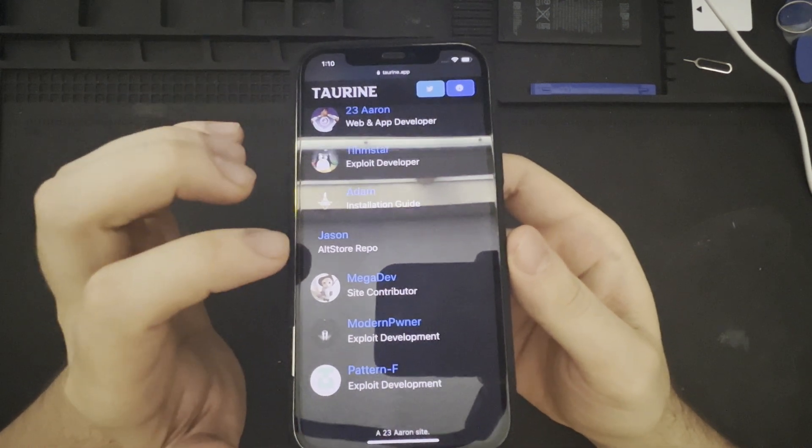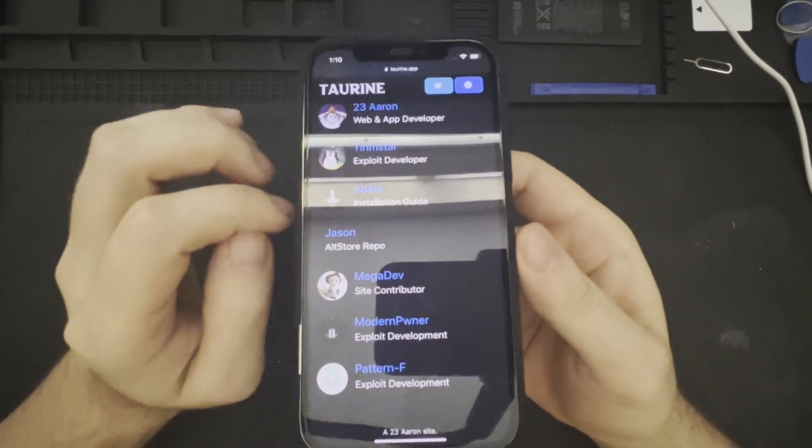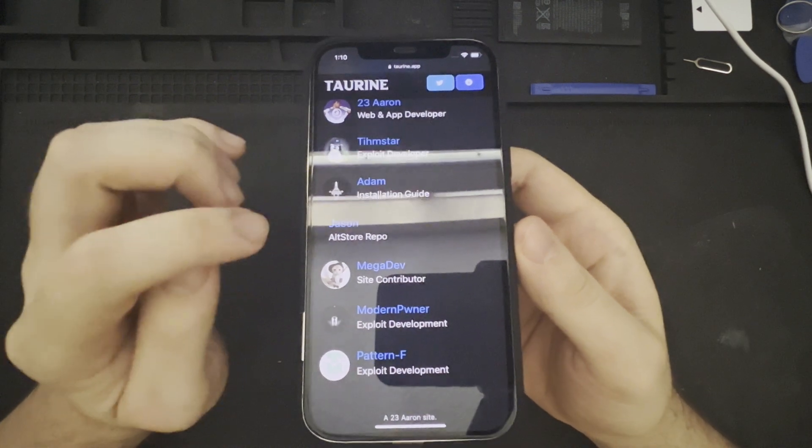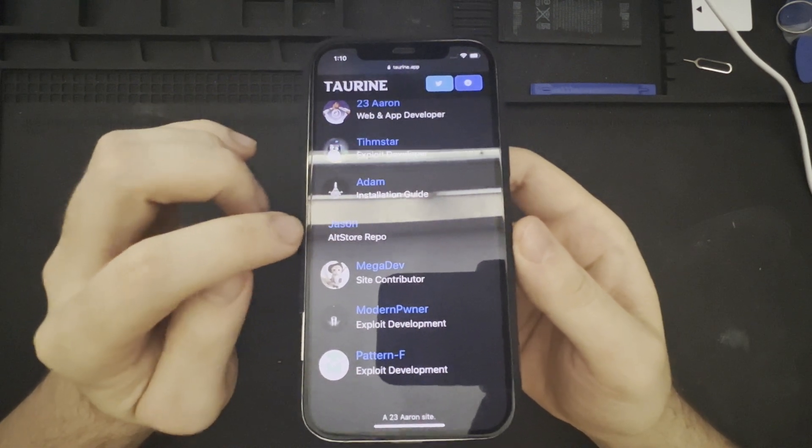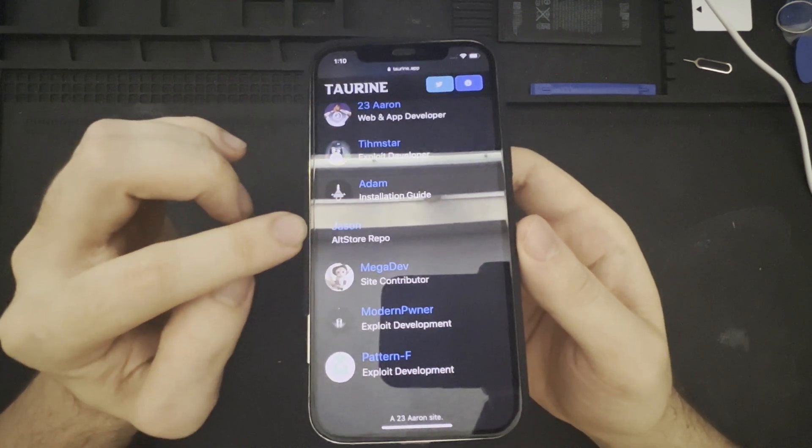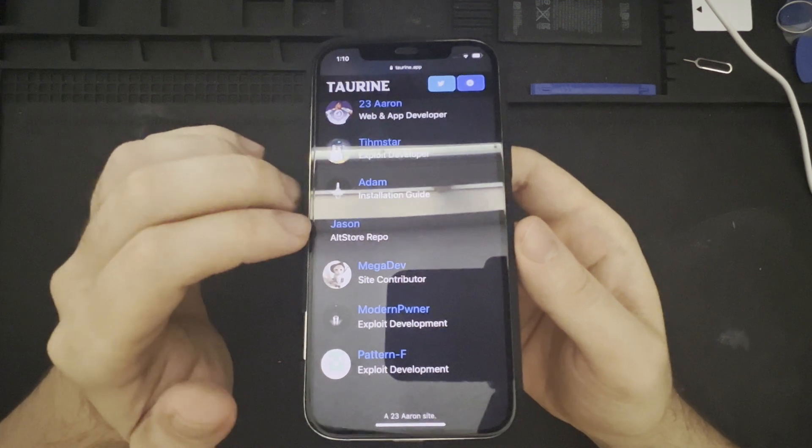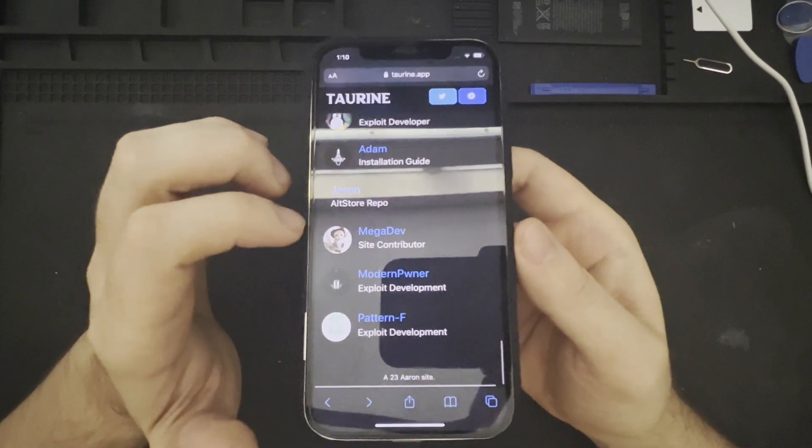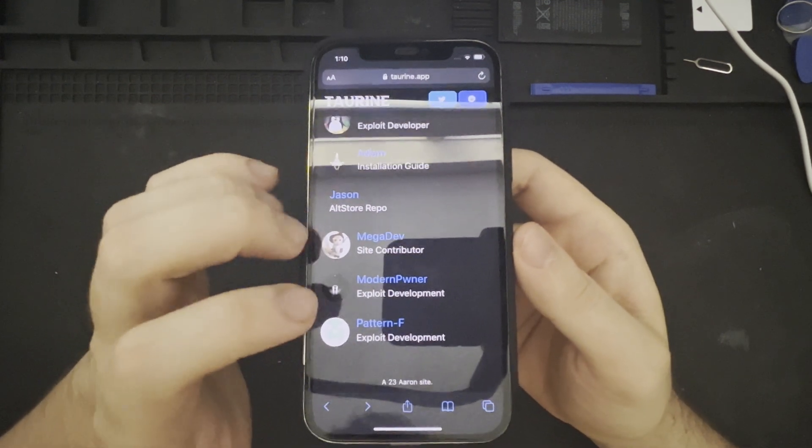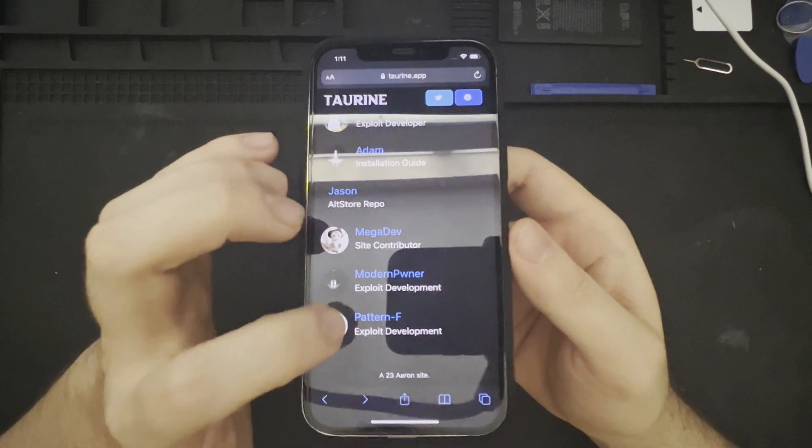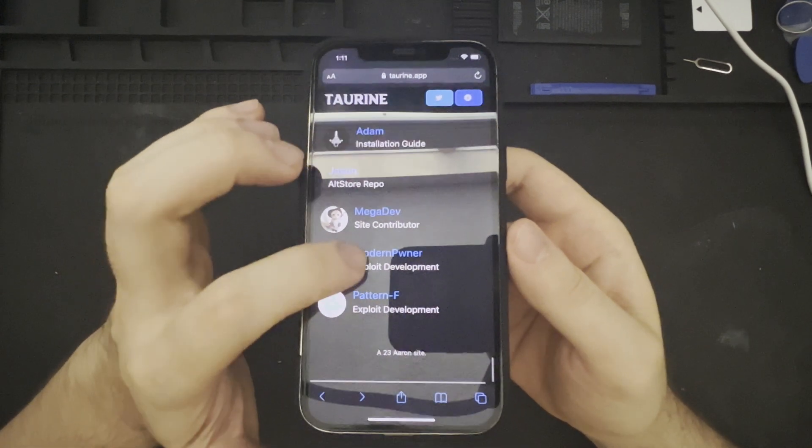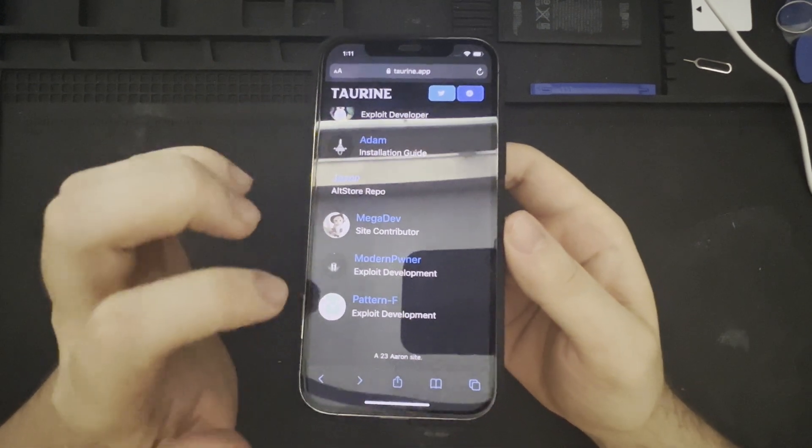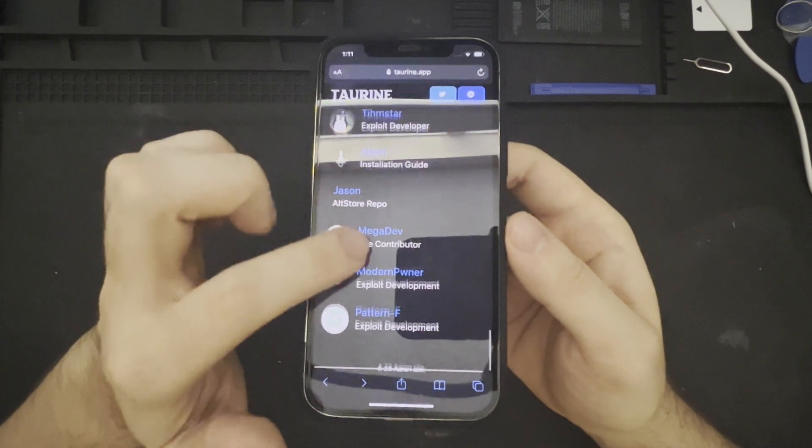Jason, with the AltStore repo. For some reason, I'm not able to access his Twitter page, so I'm not sure if he still has an online presence. Megadev, a site contributor. And ModernPwner and PatternF, who were participating in exploit development. The site was developed by 23Aaron.